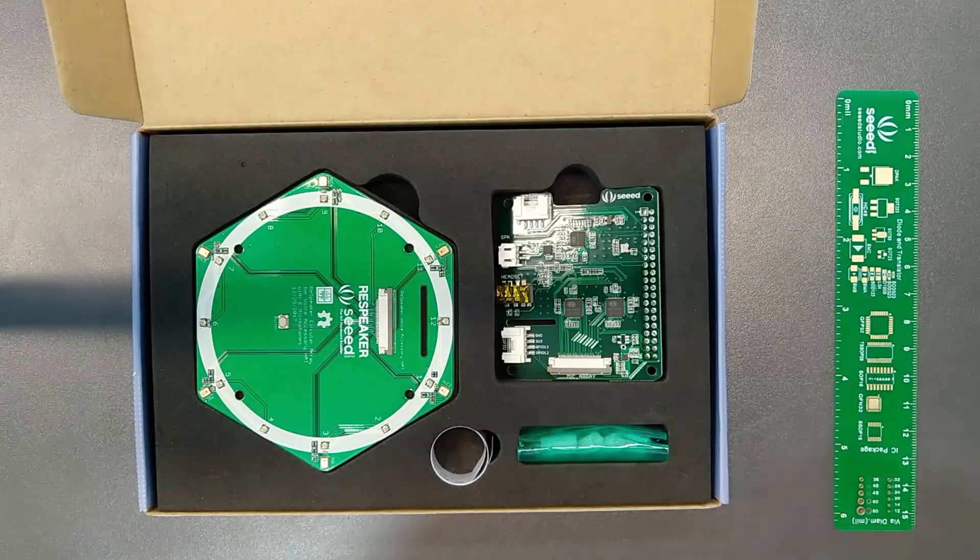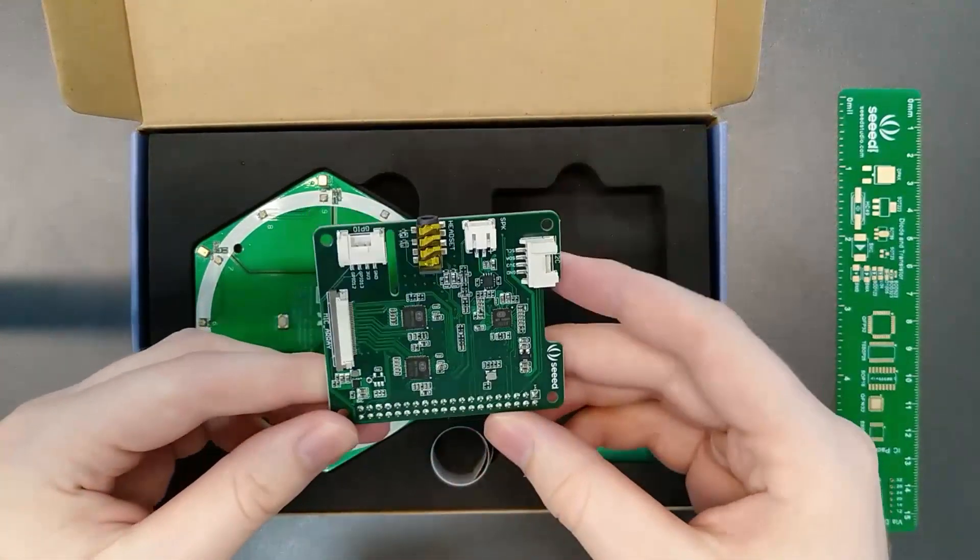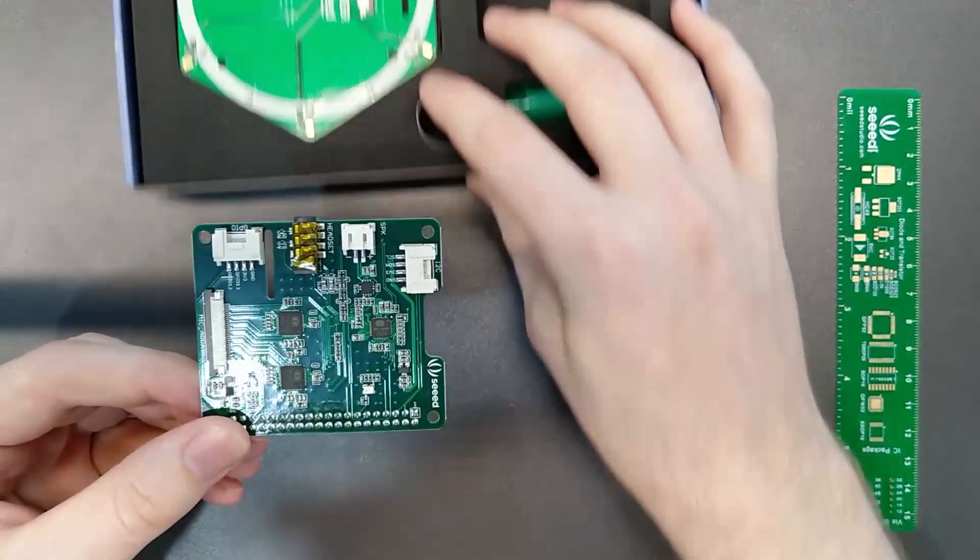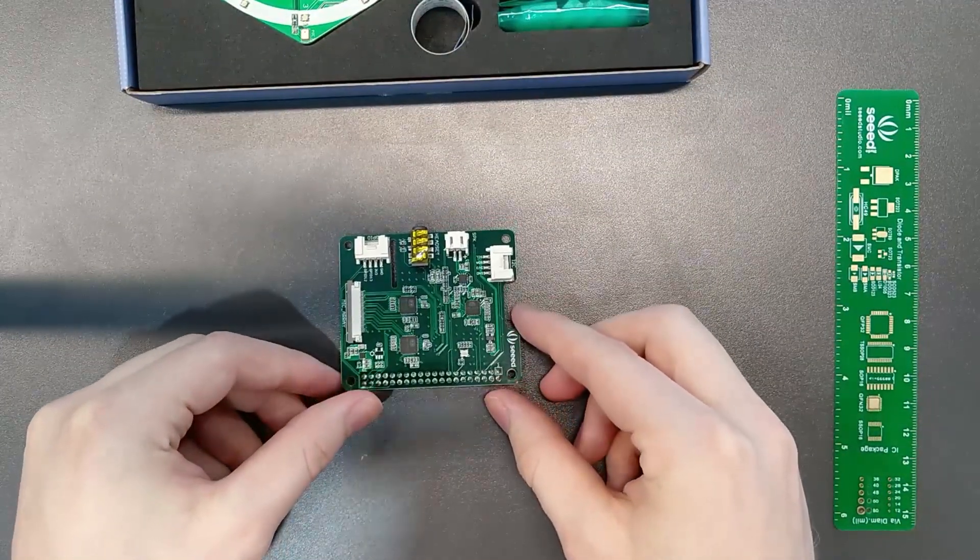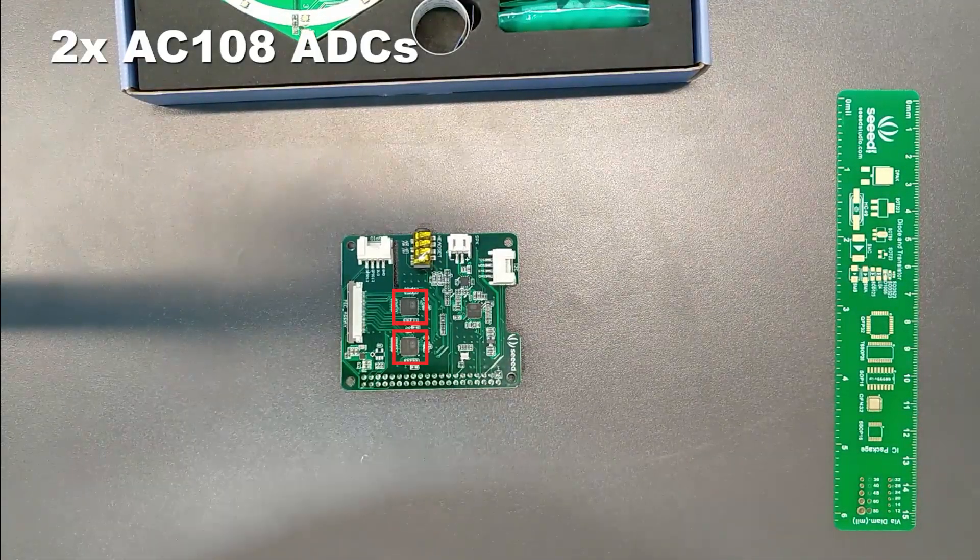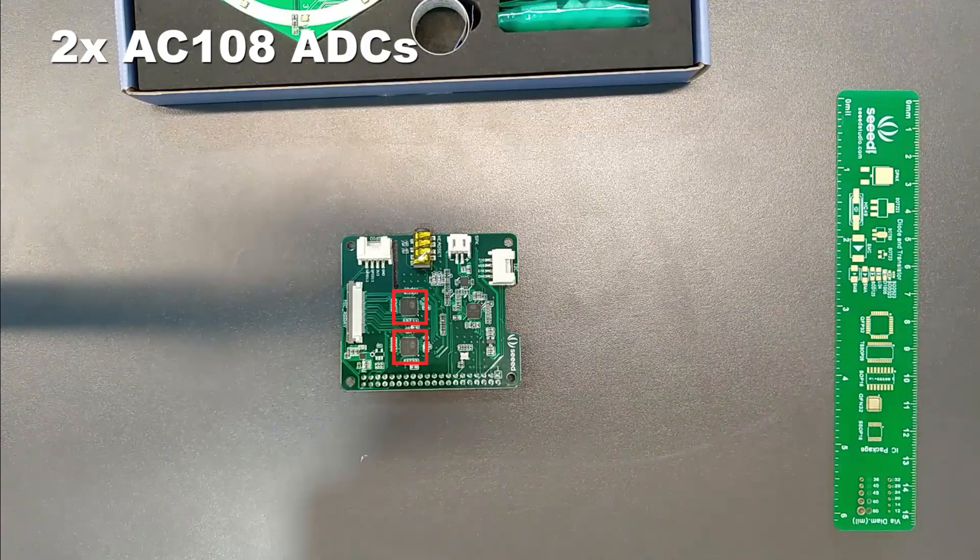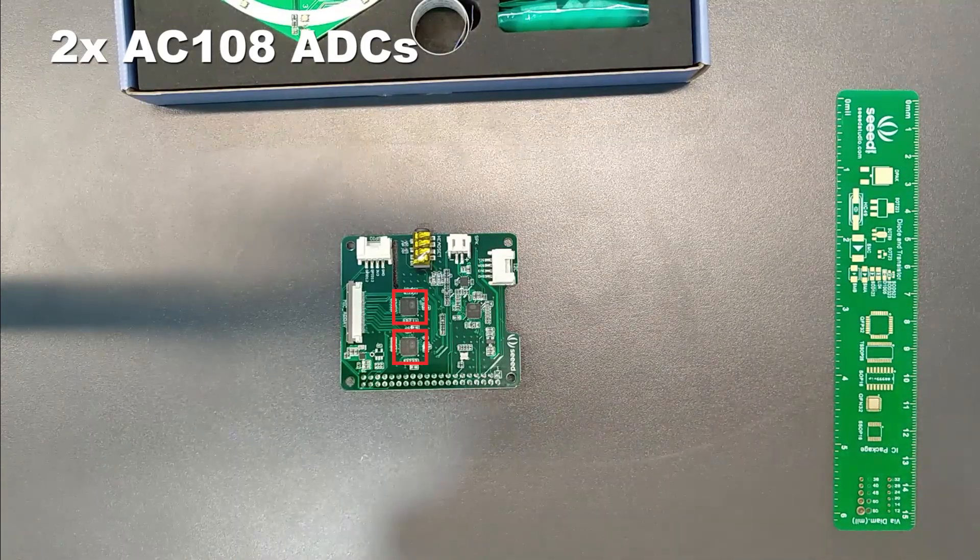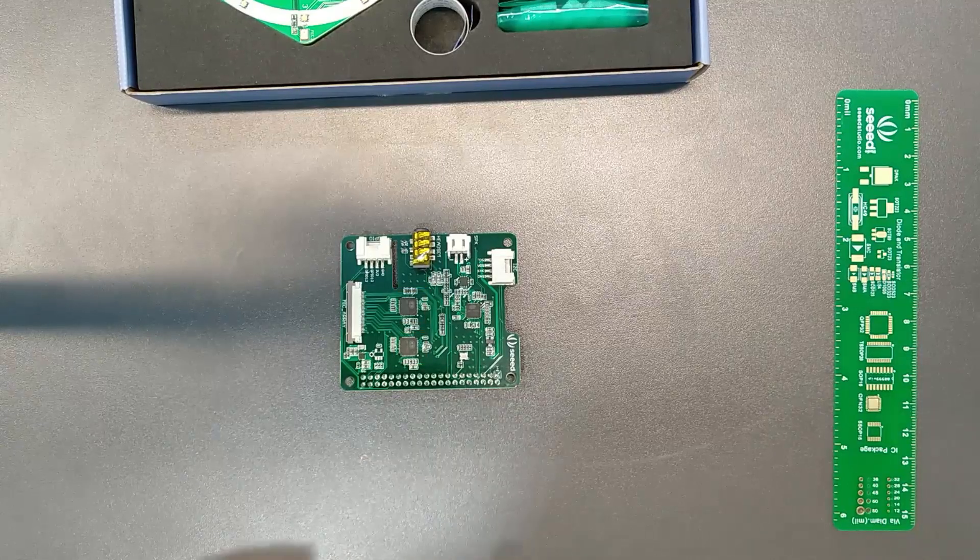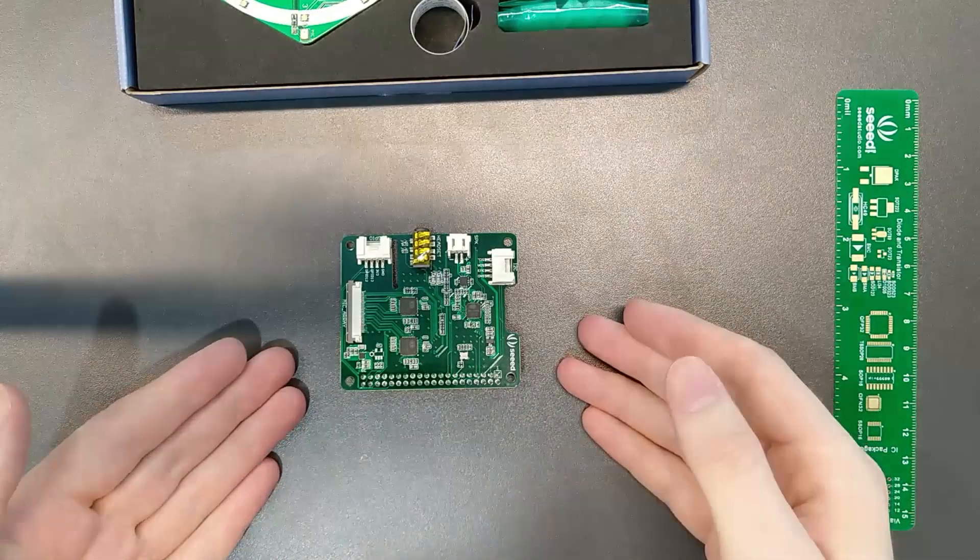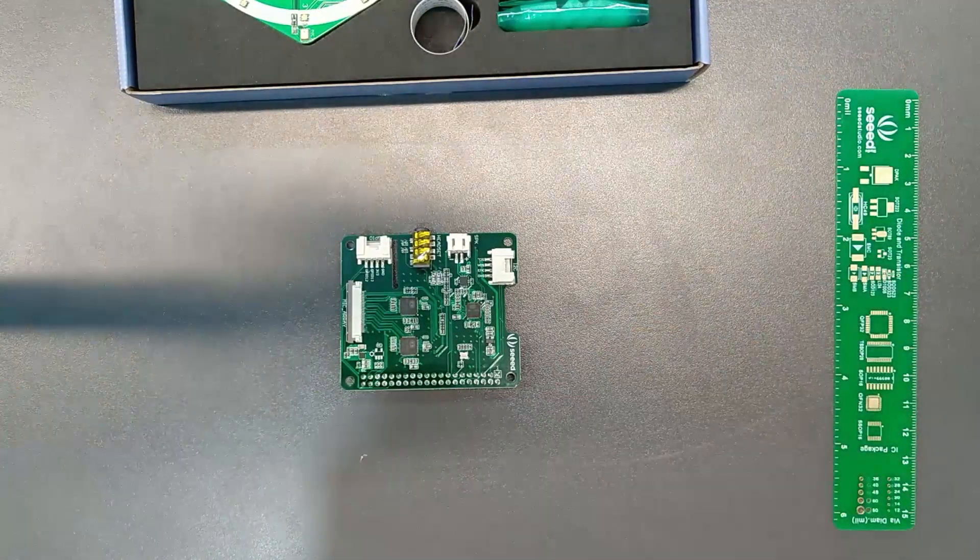First, we have the base shield that slides into your Raspberry Pi. On this base shield, we have two ADCs, AC108 ADCs. They provide eight input channels and eight output channels. Now, for both these products, the baseboard is the same. It can automatically detect which microphone you plug in.